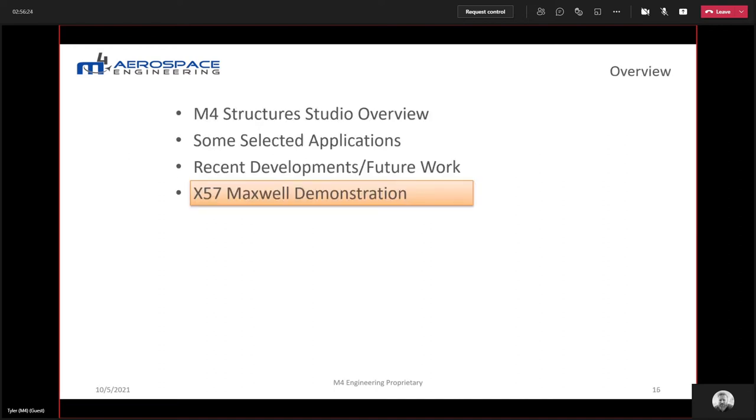Alright, I'm going to hand it over to Thomas to discuss the X57 Maxwell demonstration.